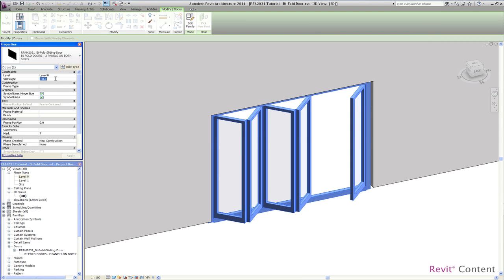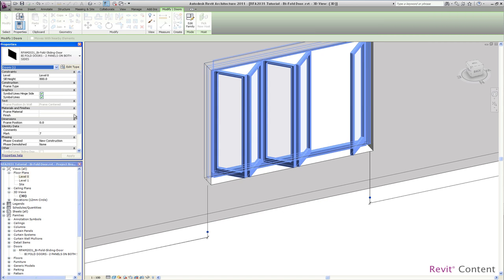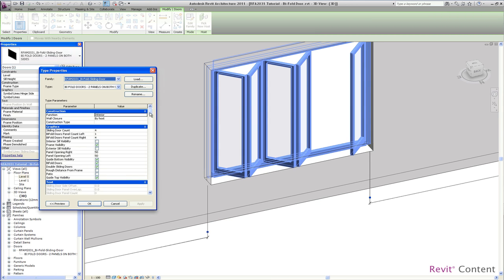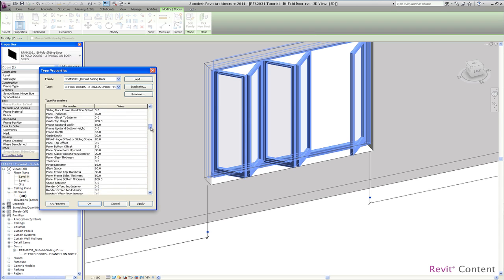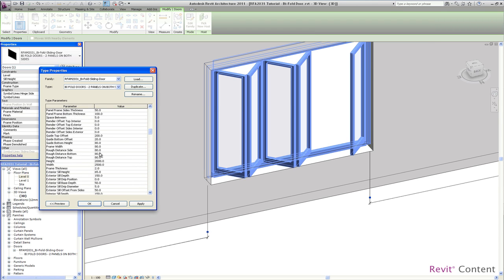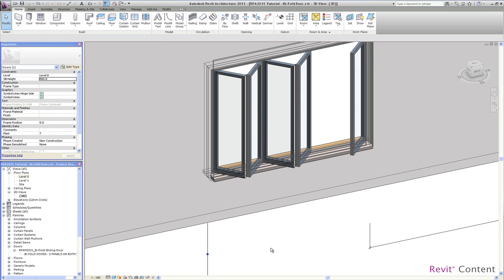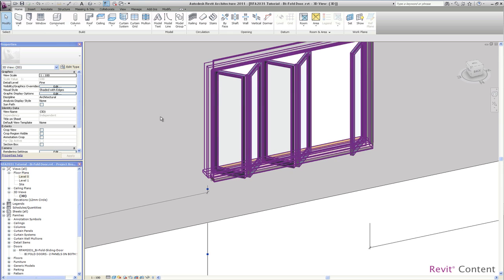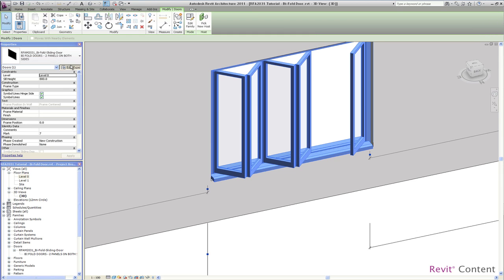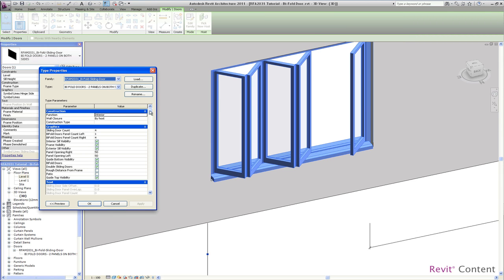The next one I want to show you is how to change the door easily to a window. So we just change the sill height, and in the type properties you have interior sill visibility and exterior sill visibility, and there is the height as well. You can see it is a window with a sill, just change the height accordingly.